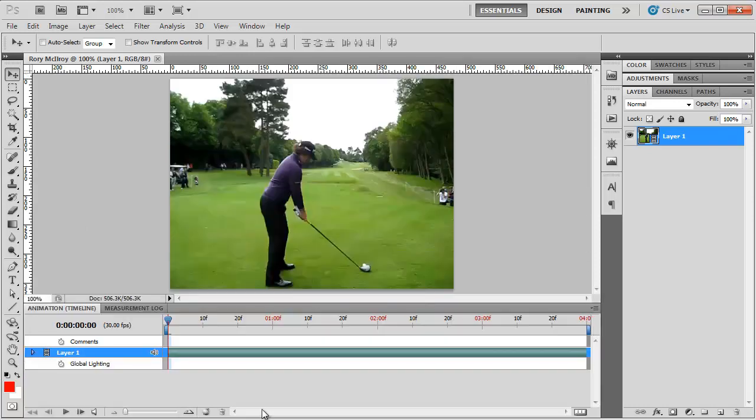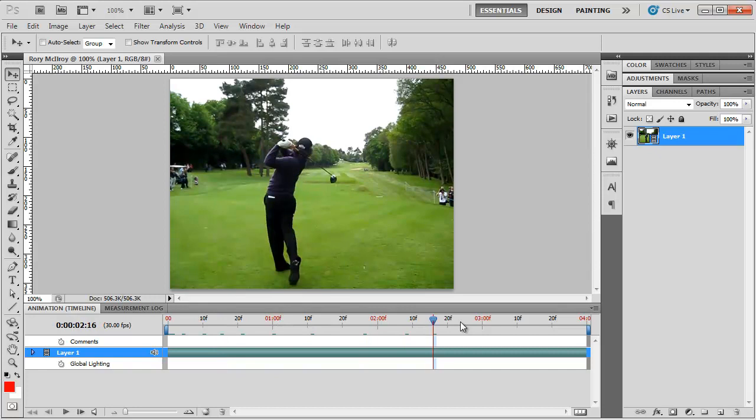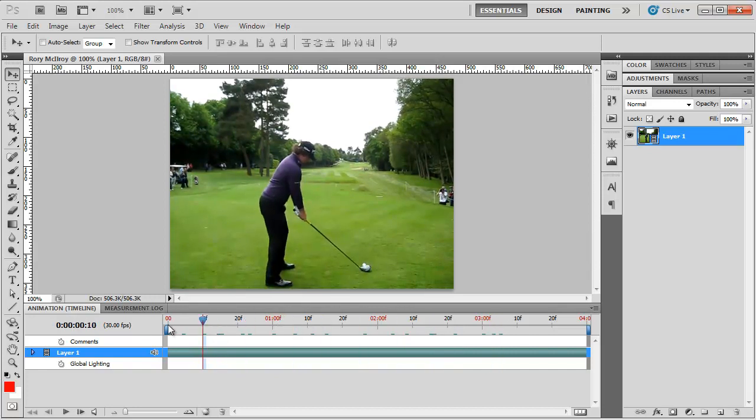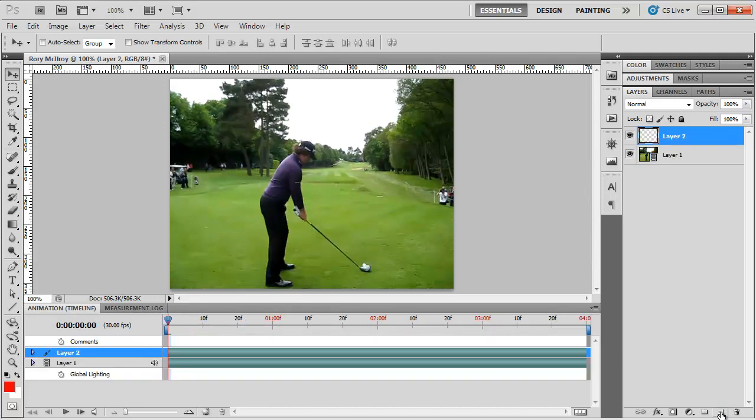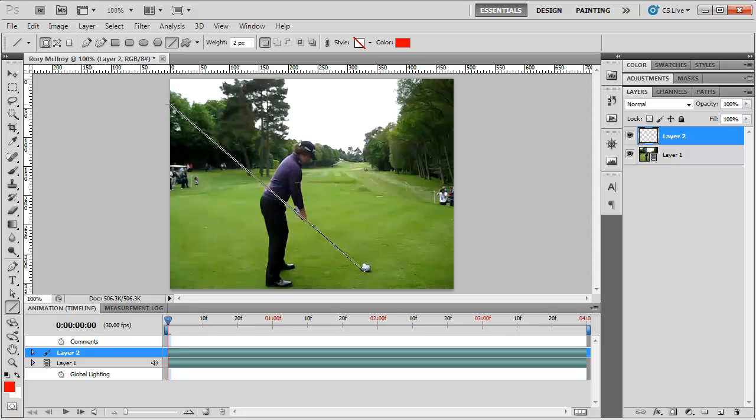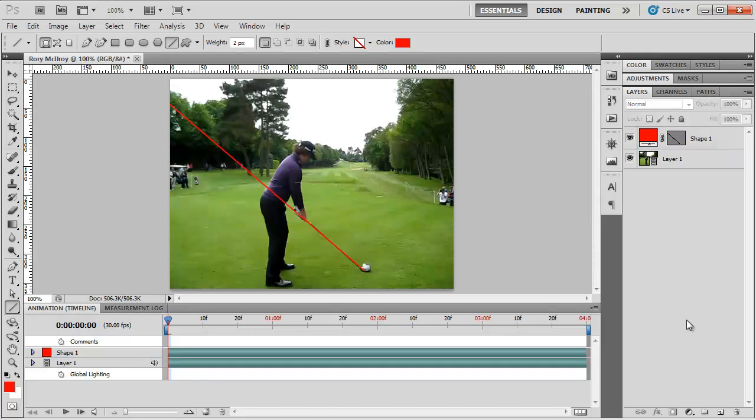Photoshop adds this animation panel, and it actually lets you advance the video and reverse the video. What I could do is I could make a new layer, grab my line tool, and draw a line right along the golf club here to watch how Rory stays on plane really nicely in his swing.